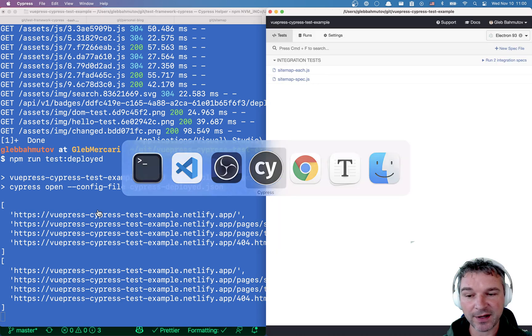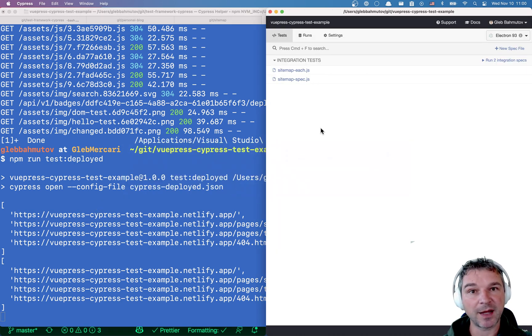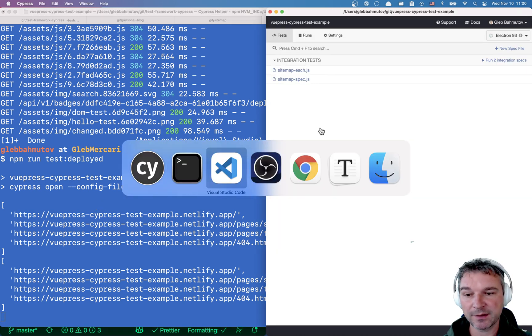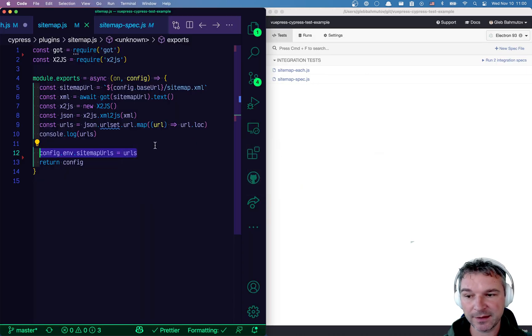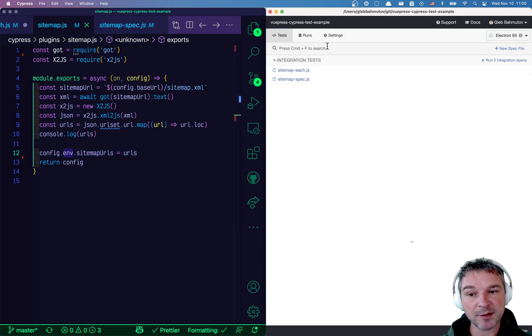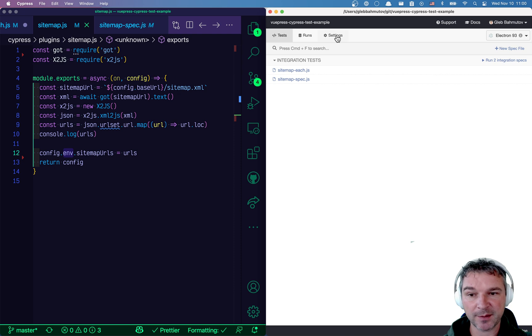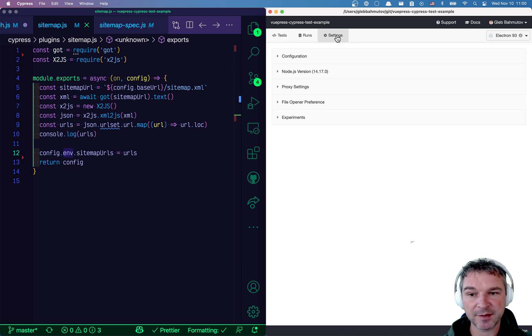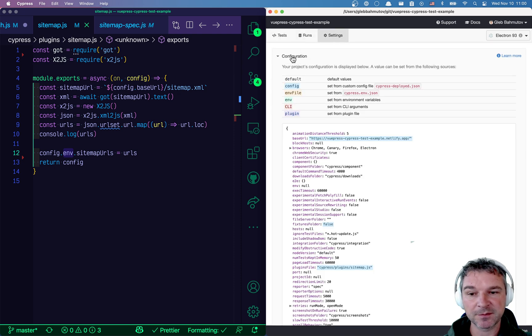Okay, and here's how we will verify that we have the sitemap URLs inside the config environment object. So in Cypress desktop GUI, the first window that pops up, go to the settings tab and click on configuration.